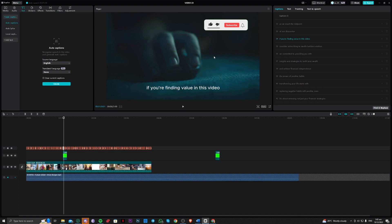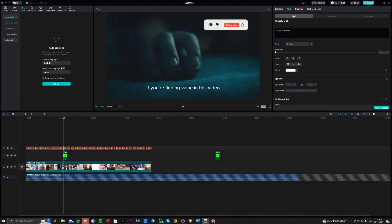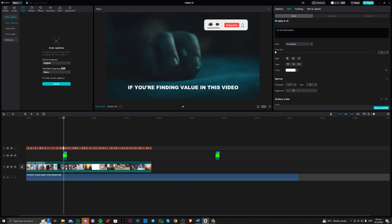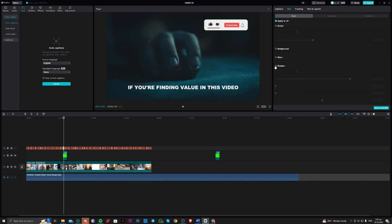Once done with that, go over to basic and let's edit the case. Let's go to uppercase and edit the font as well. You can also edit the shadow to make it more appealing to the audience.